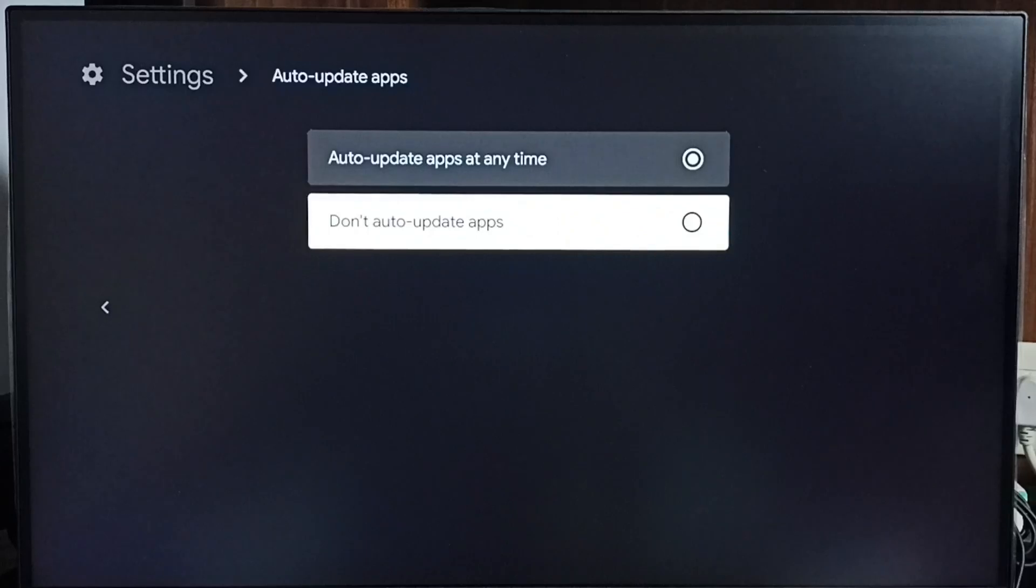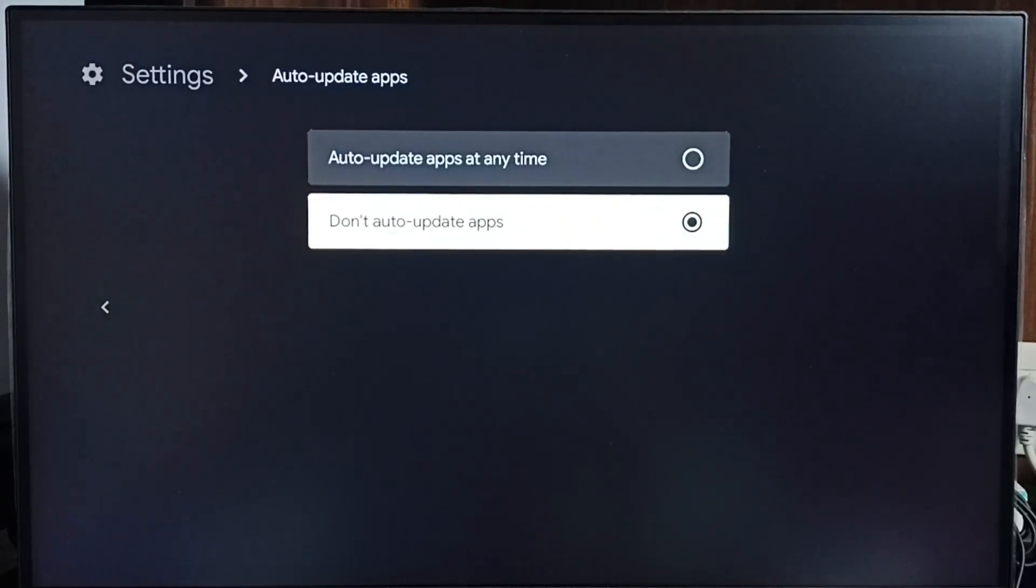If you want to disable or turn off, select Don't Auto-update Apps. This is how we can turn off or on auto-update apps.